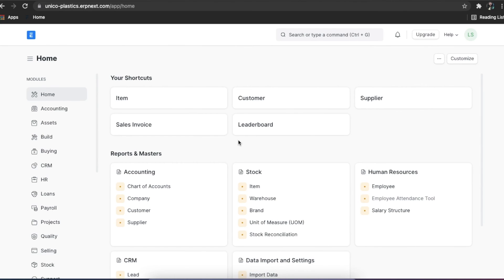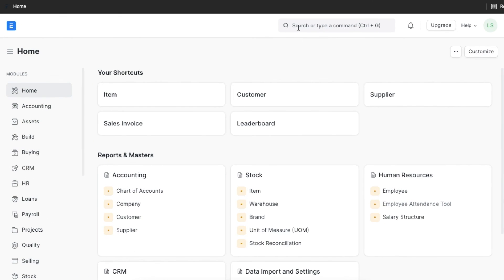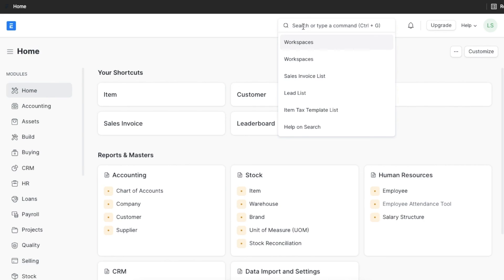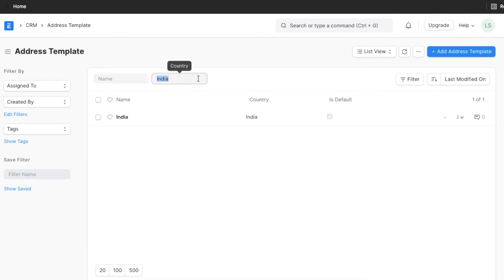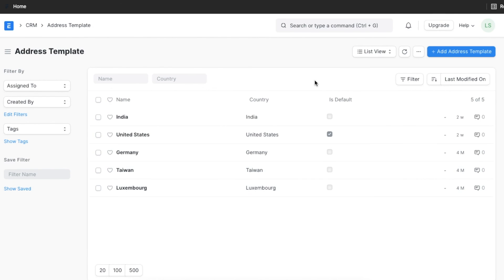As we know, every region may not follow the same address format. Various address templates can be created country-wise to manage multiple addresses for your documents. Once you define a specific country in the address doctype, the appropriate address template will be pulled in from your existing address templates. To view your address templates, you can type address template in the awesome bar. A default template is created when you set up the system, and you can either edit this or create a new template altogether. The default template will apply to all the countries that don't have a specific template in your system.